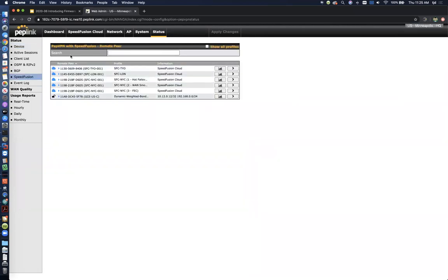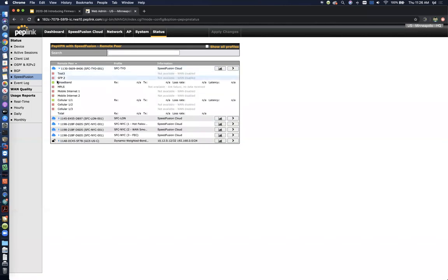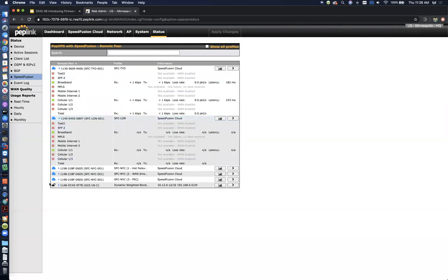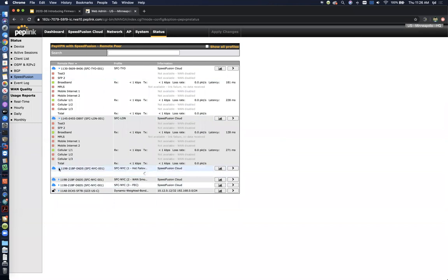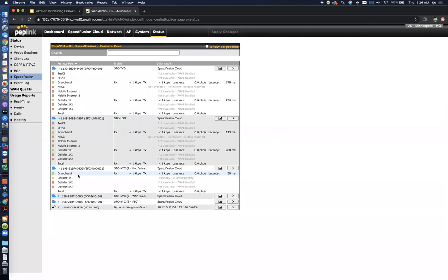So next I'll show you the new speed fusion graphs. So if you look at the speed fusion status page, you're going to see a normal tunnel that I've got here and then we've got several tunnels and sub tunnels connected to the speed fusion cloud. You get the little cloud icon over here. So if we start opening these up, we'll just take a look. So here you can see we've got the hot failover tunnel. And so as we told it to, it's only using the broadband actively right now and it's got the cellular in standby ready to take over if the broadband were to fail.